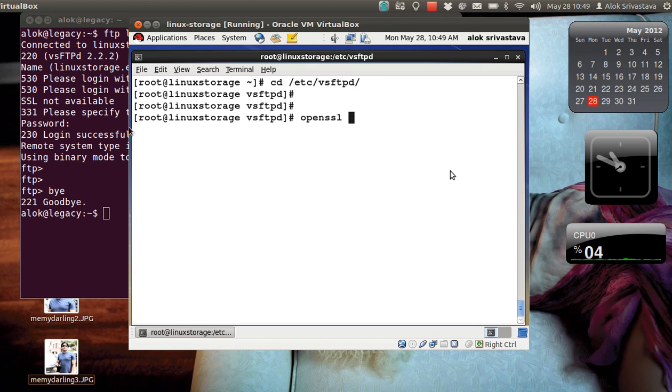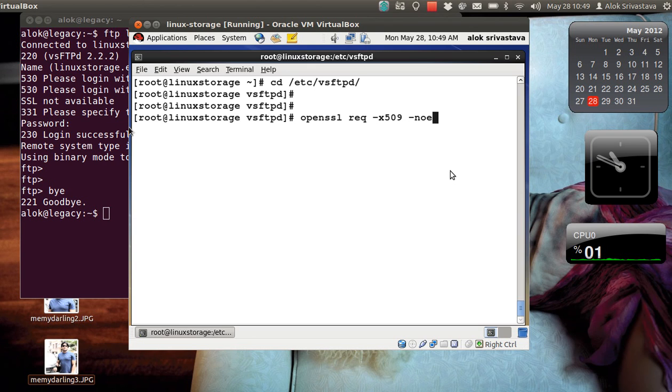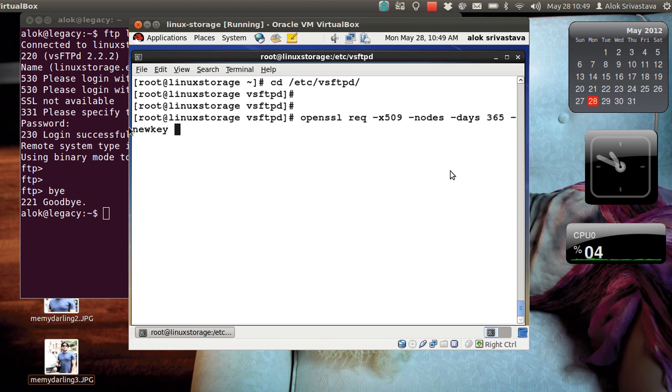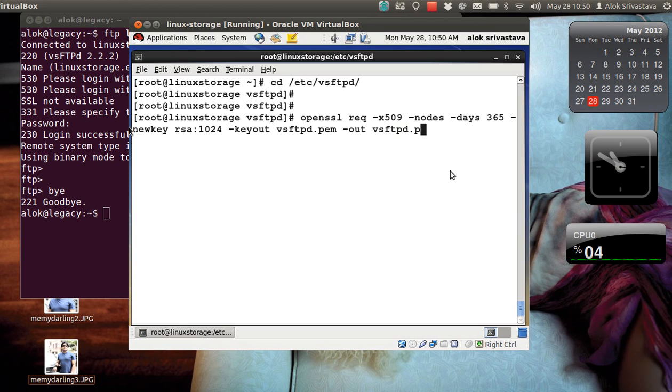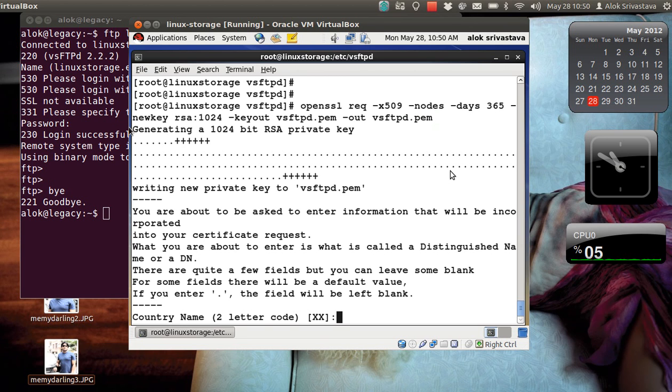So again I give the command after going to /etc/vsftpd: openssl req -x509 -nodes -days, n number of days or any number of days, -days -newkey rsa and the key size 2048 actually 1024, -keyout, sorry it's really hot, vsftpd.pem, it can be any name. And the output file is, say, vsftpd.pem. Because I'm using a self-signed certificate so I'm repeating the same name here.